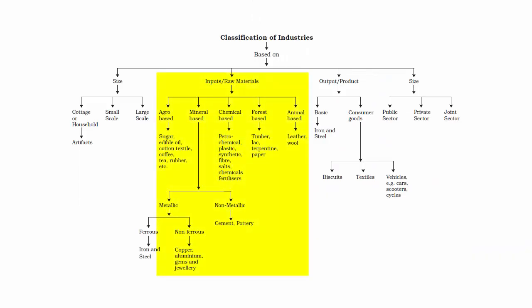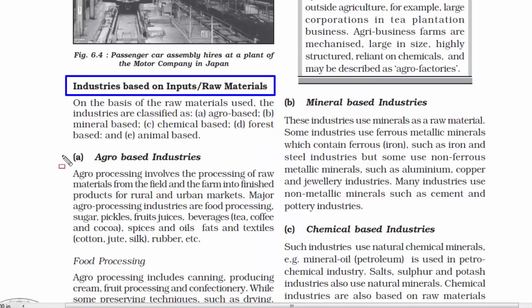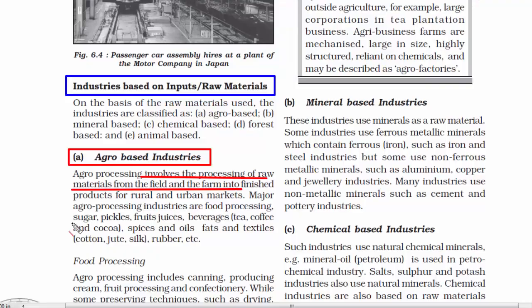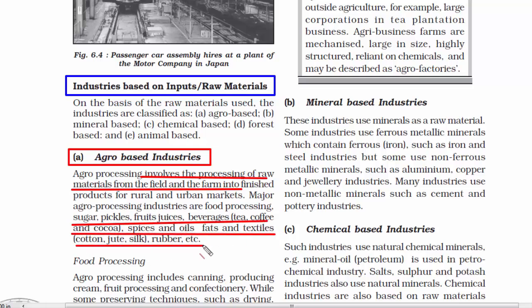Now let's understand industries based on inputs or raw materials. The first one is agro-based industries, meaning they use agricultural raw materials. Most raw materials come from the field and the farm, made into finished products for rural and urban markets. Industries that fall in this category are food processing, sugar, pickles, fruit juices, beverages like tea, coffee and cocoa, spices and oils, and textiles like cotton, jute, silk, rubber, etc.